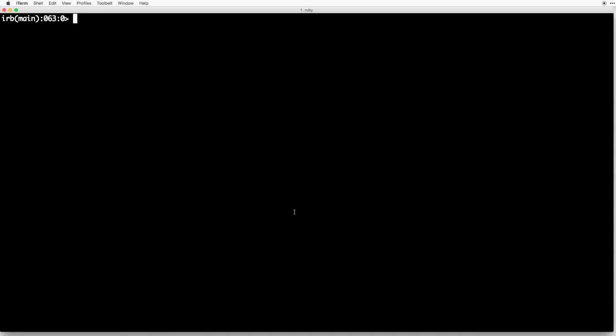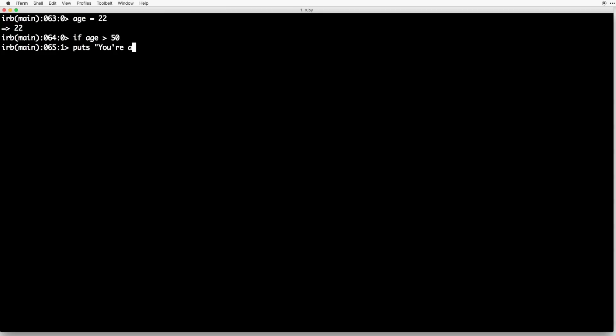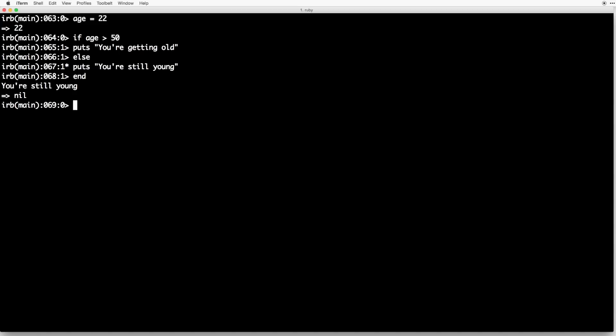An else block is similar to elsif in that it has to be used within an if or unless block, and it only gets run if the other statements do not get run. But the difference is that else does not take any arguments. For example, age = 22, if age > 50, puts "You're getting old", else puts "You're still young", end — because age is only 22, the if statement does not get run, so the else statement gets run instead.